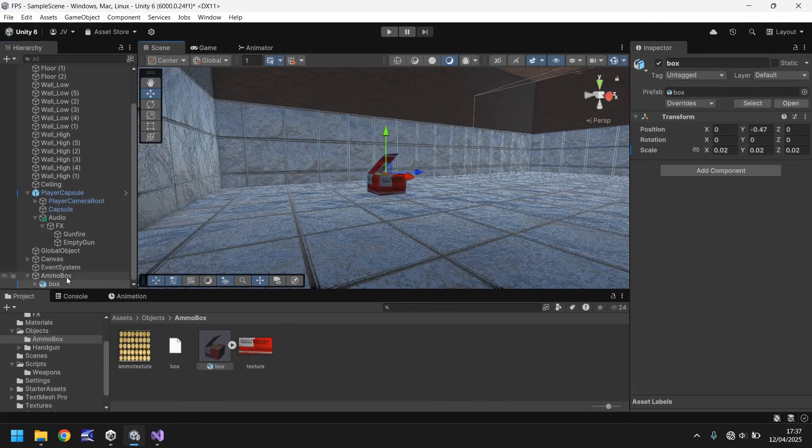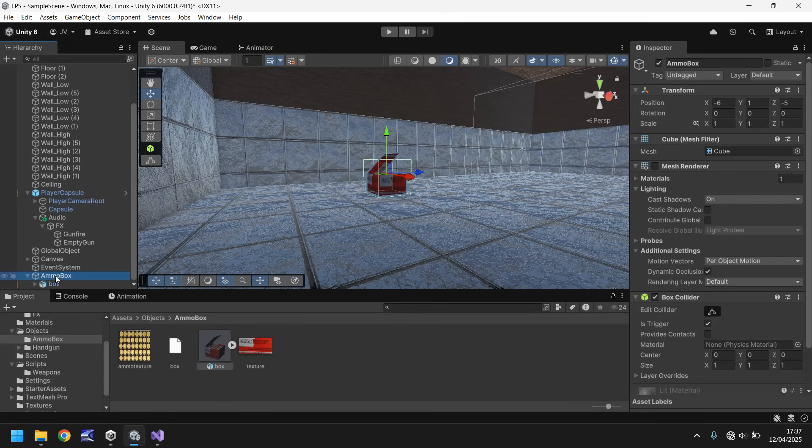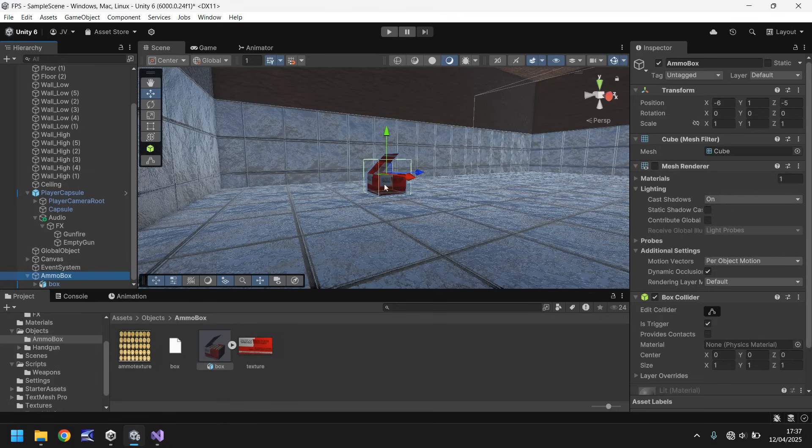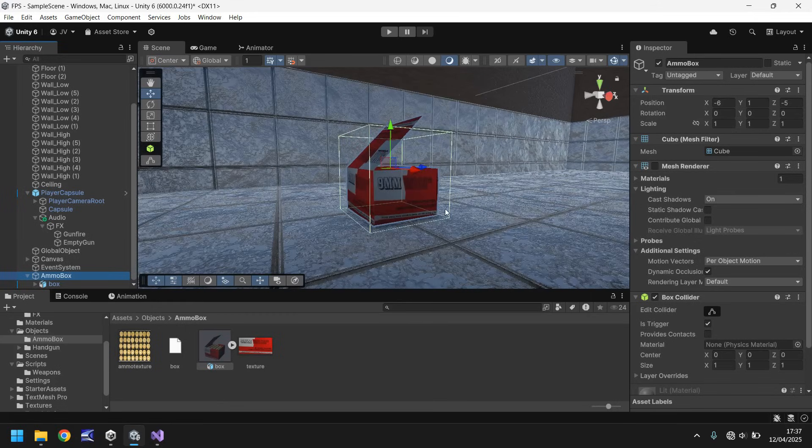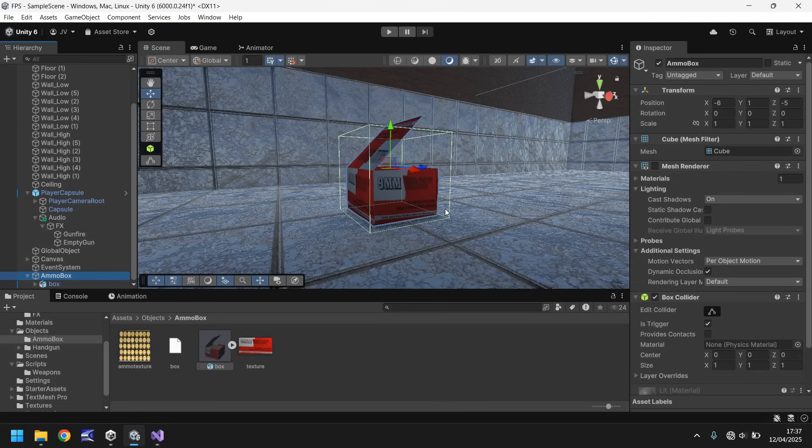And what you want to happen is you want to have pretty much all of the box surrounded by these green lines. And what that means is that our ammo box is now inside the container that we're going to attach a script to, to collect the ammo.